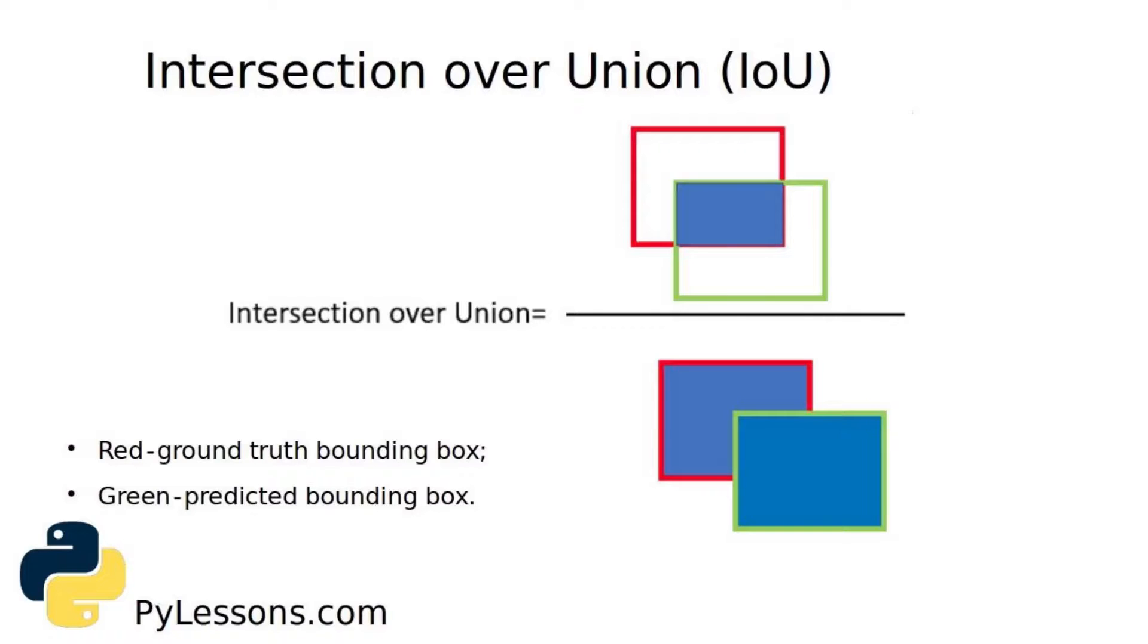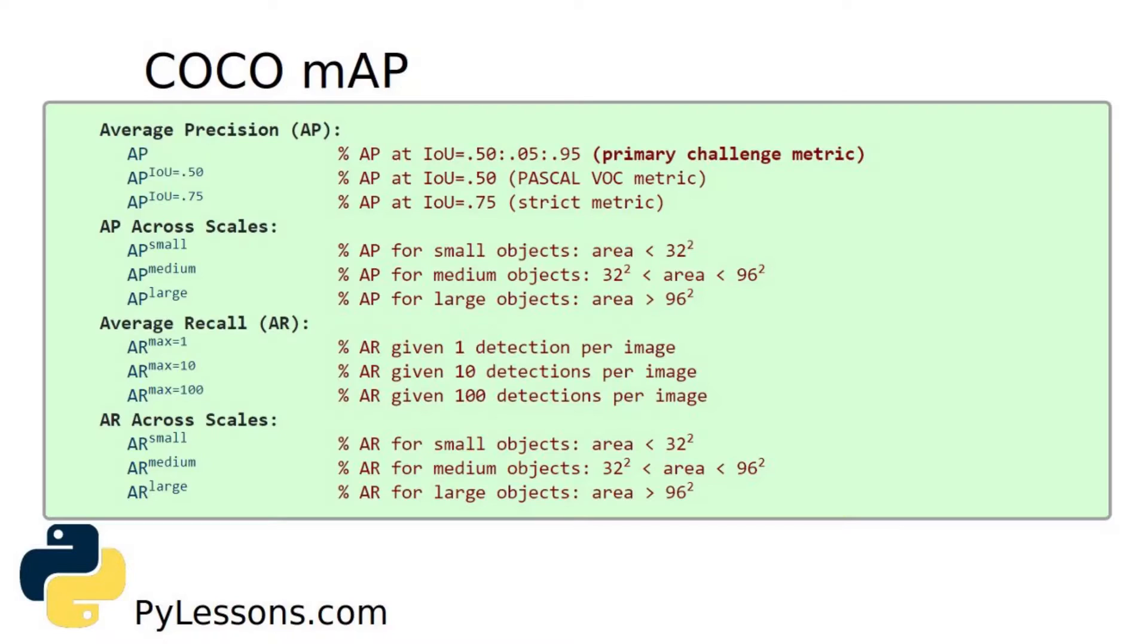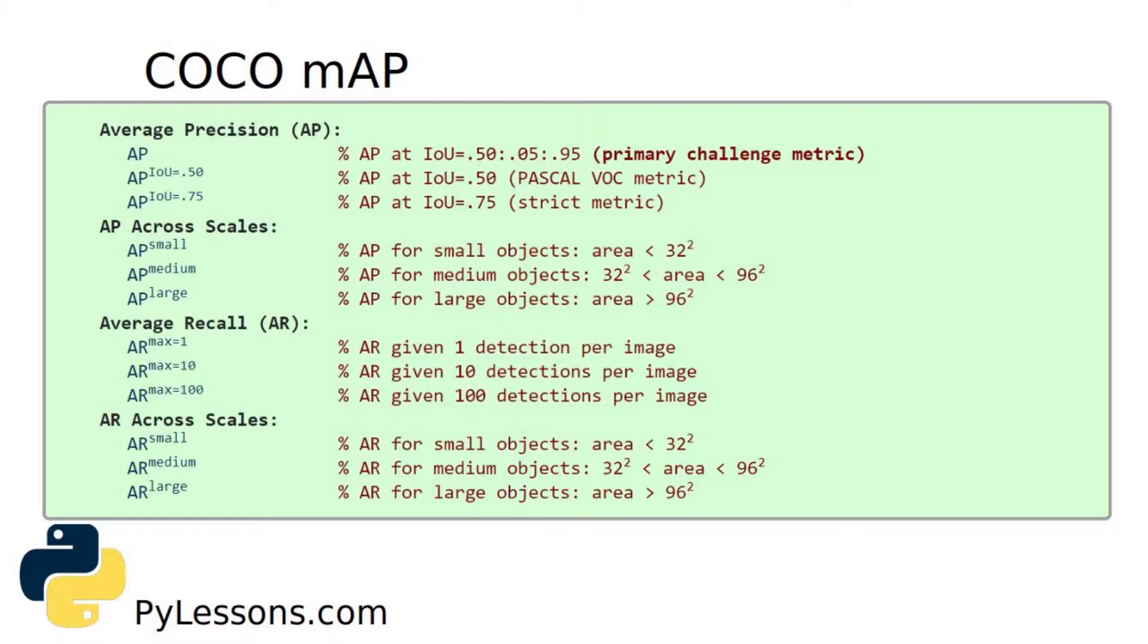In simple terms, Intersection over Union tells us how well predicted and ground truth bounding box overlap. You will see that in my code we can set a threshold value for IoU to determine if the object detection is valid or not.